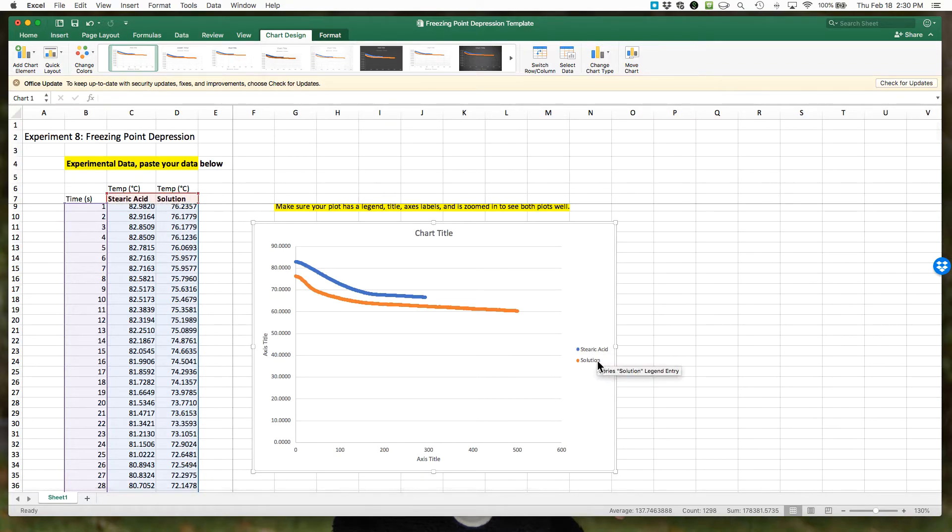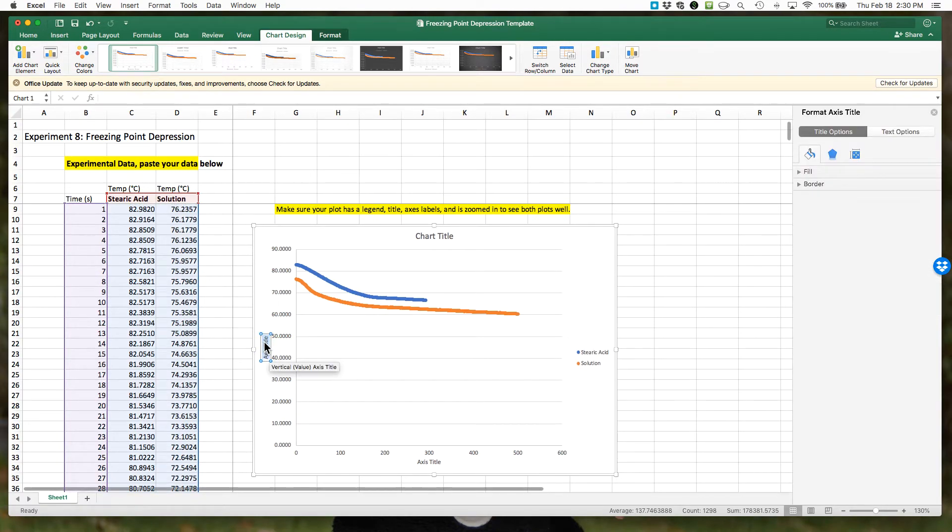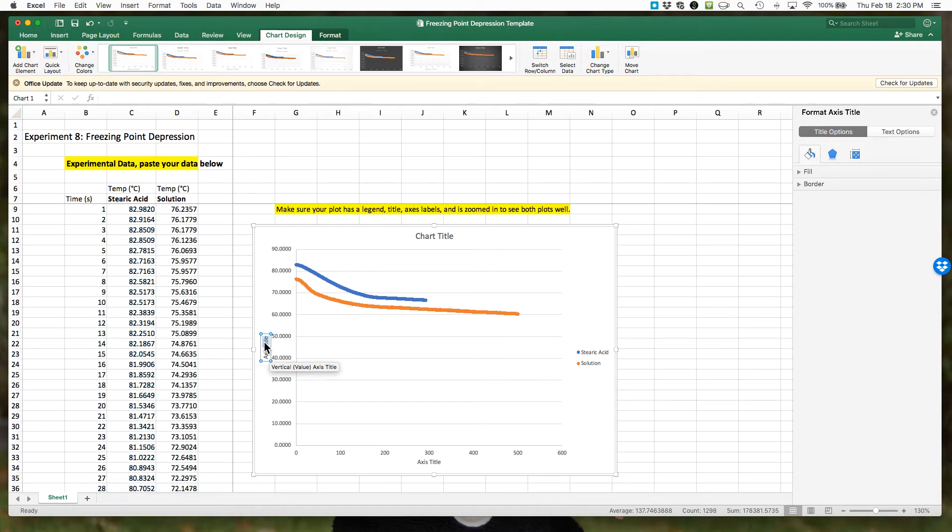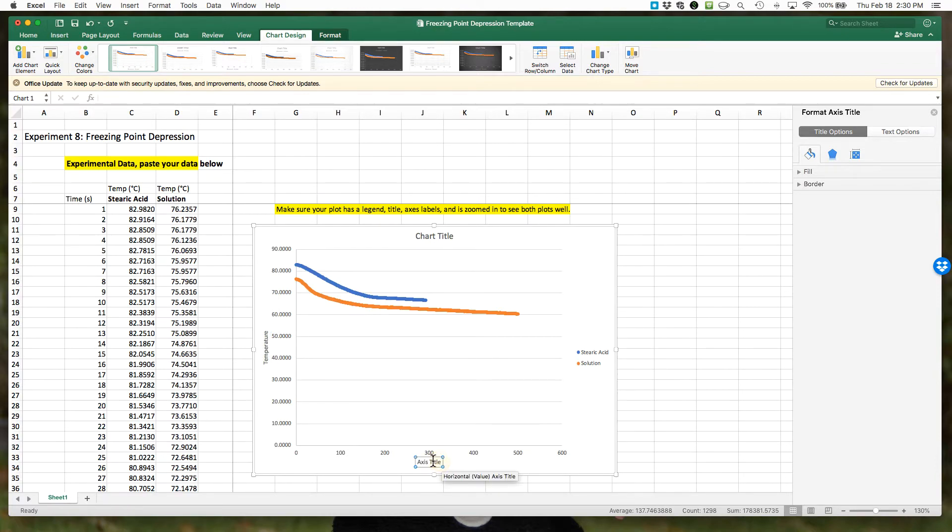Because we have previously highlighted our data, our column headings should be filled in for us. Now you can go ahead and give yourself axis titles by double-clicking into each of these boxes. On this one we have temperature, and on the x-axis I'm going to change it to time in seconds.